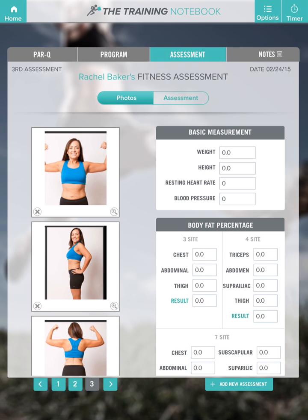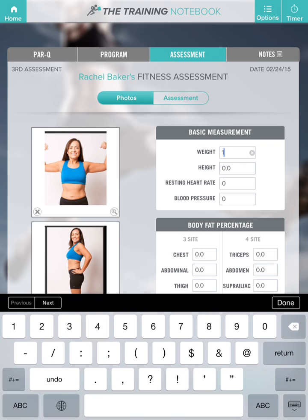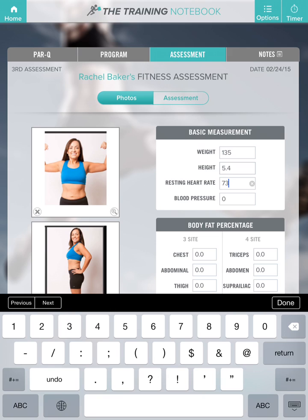Now let's add her basic measurements. She weighs 135, height still 5'4", resting heart rate is at 73, blood pressure 120 over 80.